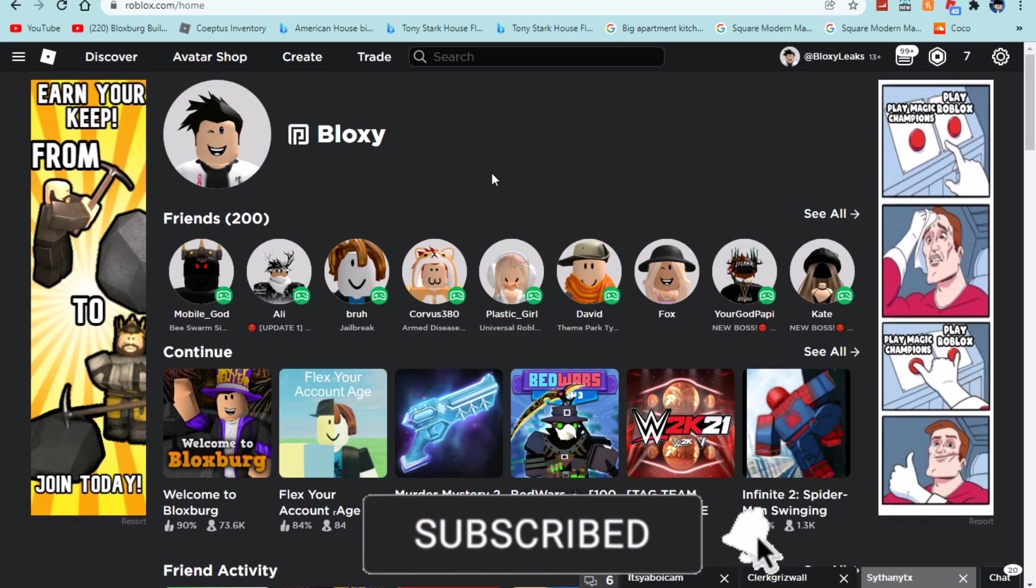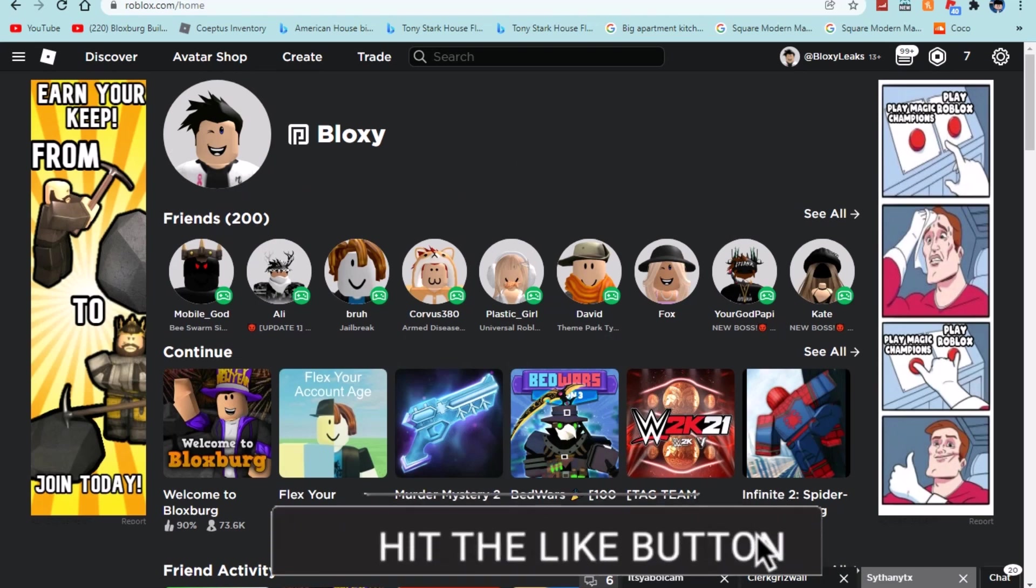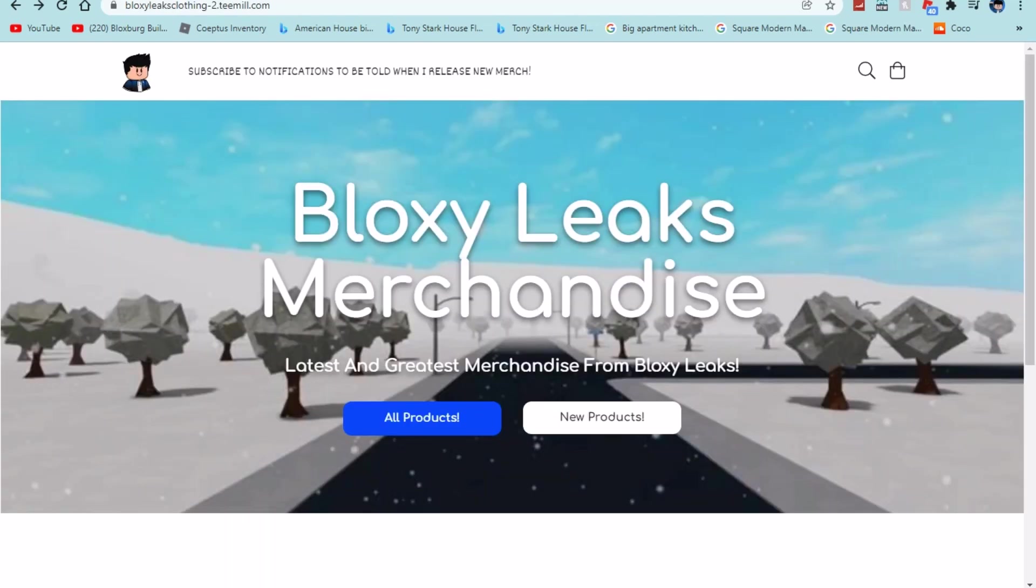But definitely pretty cool. That's pretty much all for today's video. If you guys did enjoy and if you want more you should just smash that subscribe button. I've been Bloxsleaks, you guys have Bloxythis and yeah I'll see you guys in the next one.